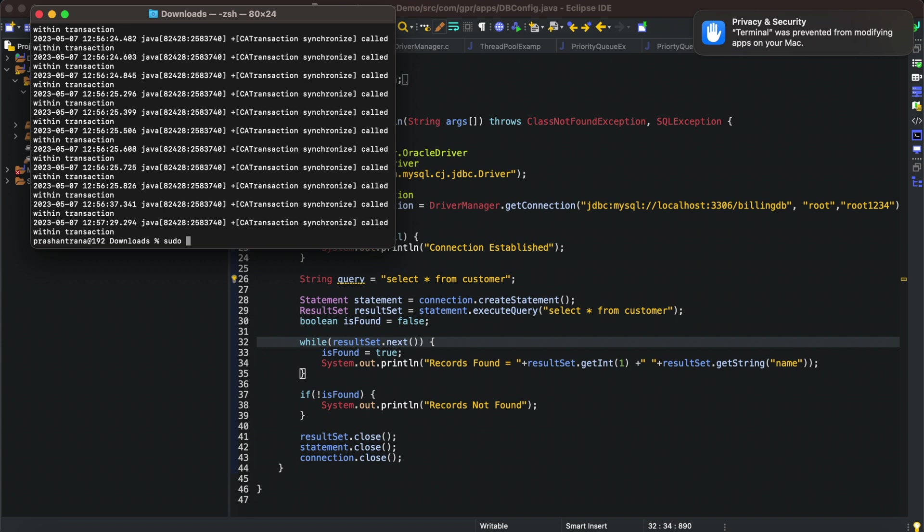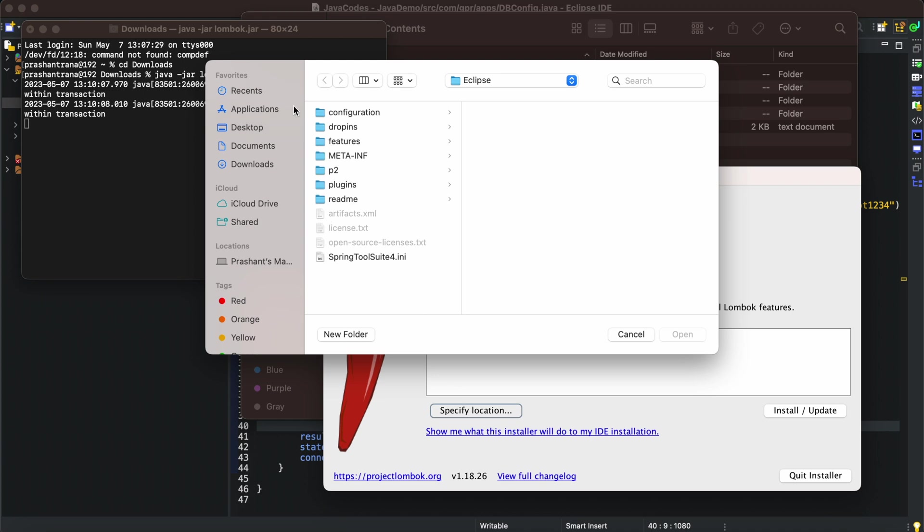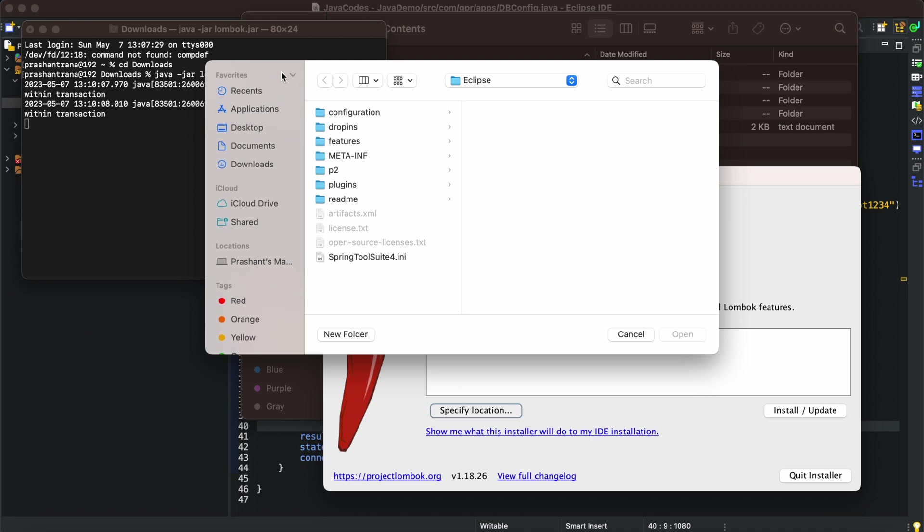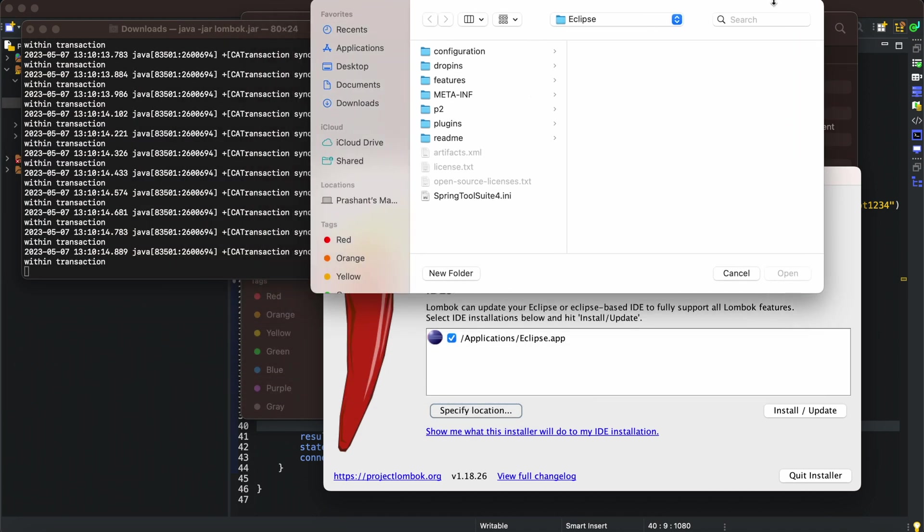So sudo java space -jar lombok.jar. I'll be specifying the location. These are basically for the users who have not configured the same. I'm going to my applications.